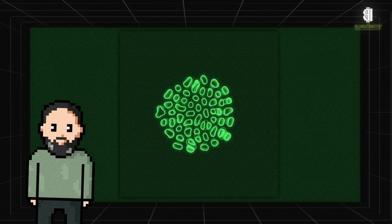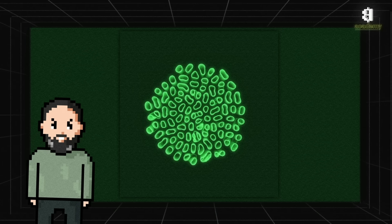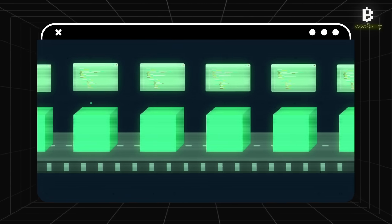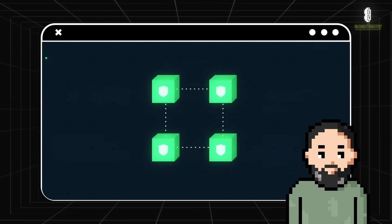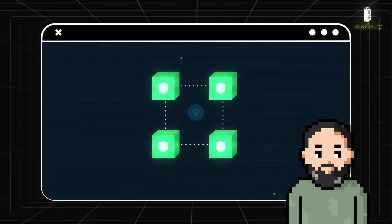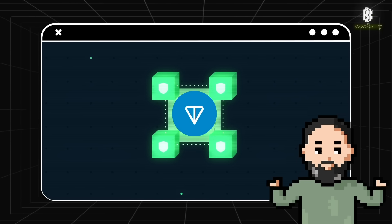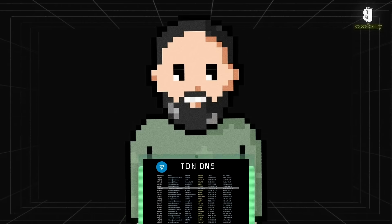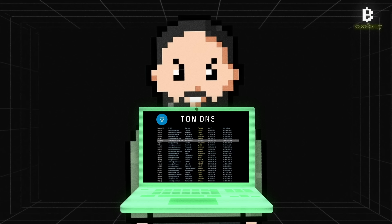TON uses dynamic sharding, meaning the network automatically splits into smaller parts or shards to distribute the load, increasing efficiency and speed. TON also offers advanced smart contracts that can perform complex operations quickly and at low cost, making it an ideal platform for developers building decentralized applications. Then there's TON DNS — it's like the phone book of the TON ecosystem, simplifying the process of finding and interacting with services.